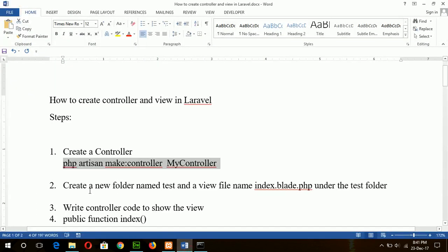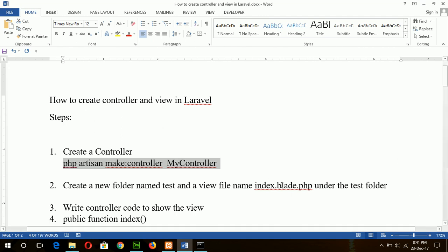The next step is to create a new folder named 'test' and a view file named index.blade.php under the test folder. Remember, when you are creating any view file you must add the .blade word with every view file name.